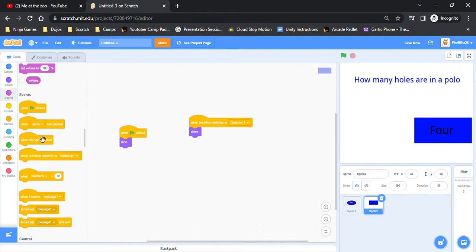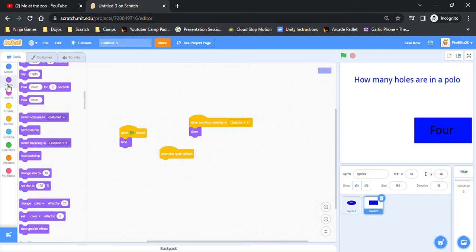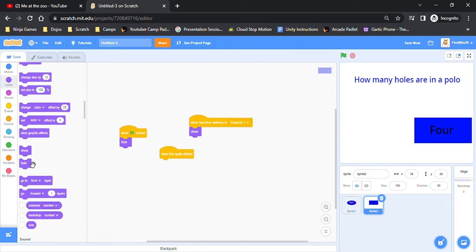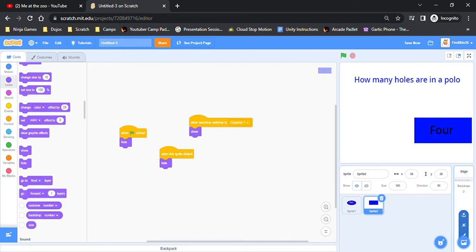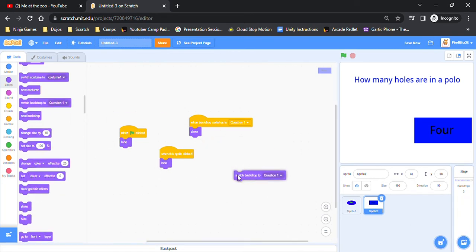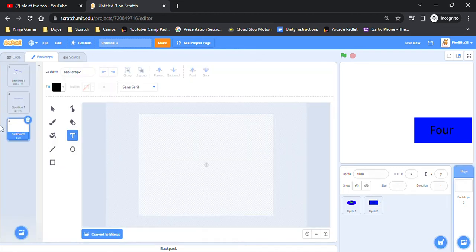So then you want to do when this sprite is clicked, you want to do hide and then switch backdrop to the next question. I haven't made it, let's just do that one.